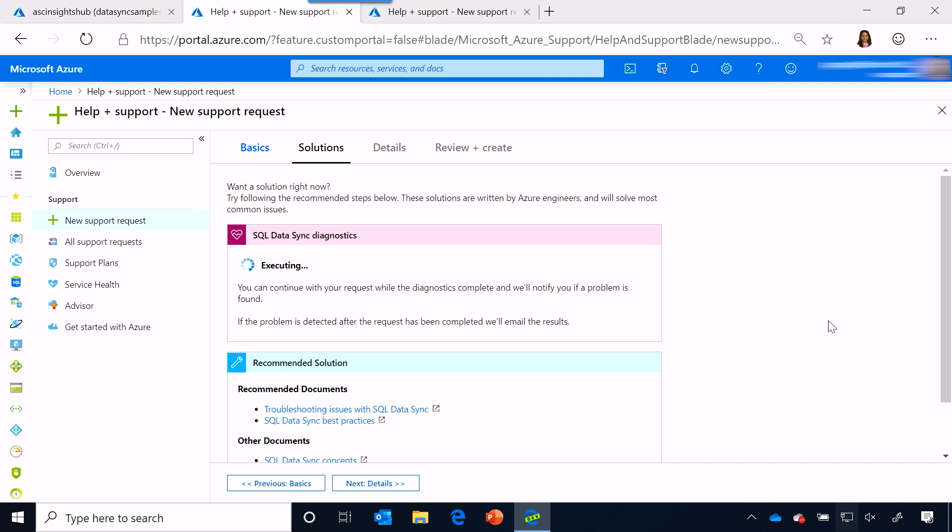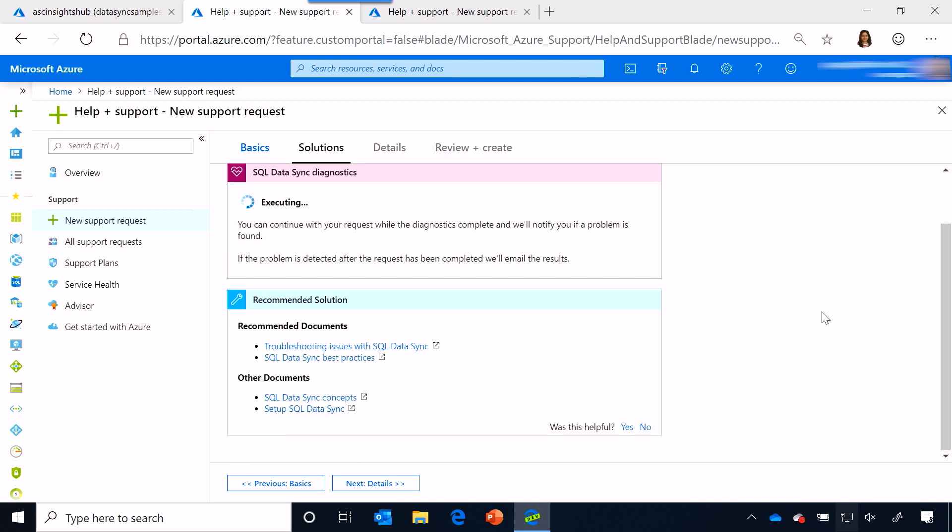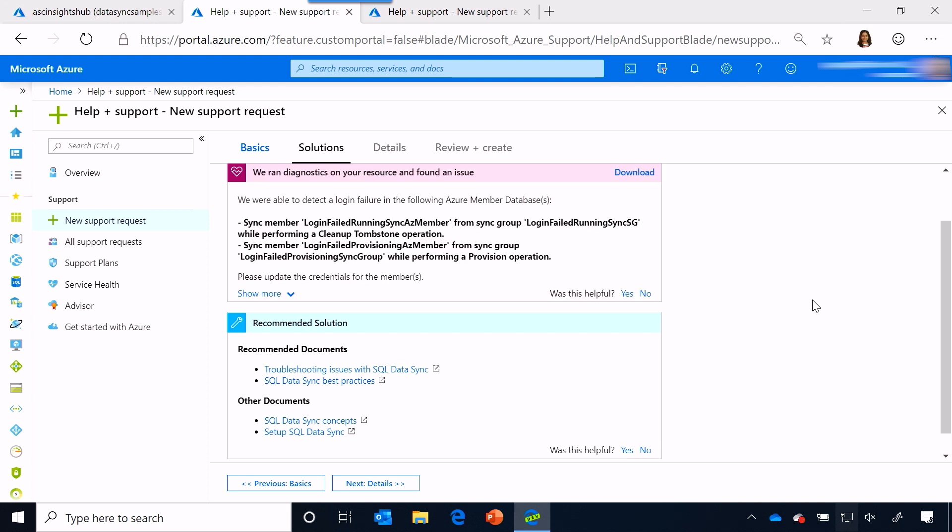Now, while that's executing and checking for some of the common errors, you can actually explore some of the recommended solutions, the documentation links, and troubleshoot the problem on your own while this is actually executing in the background.